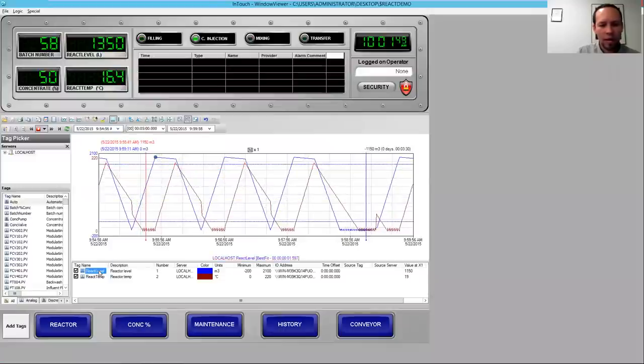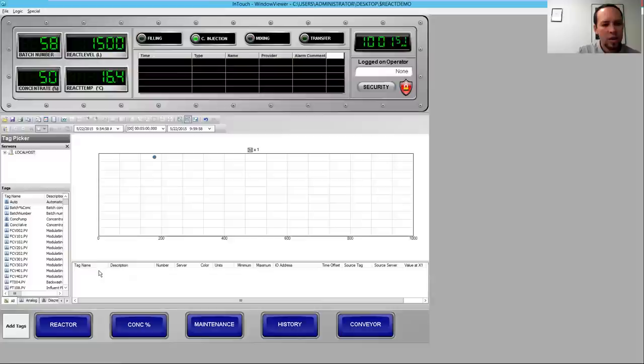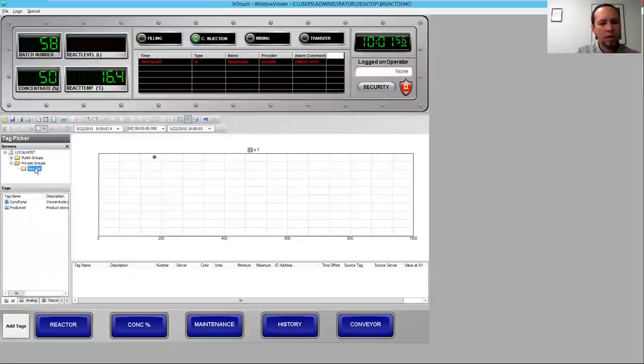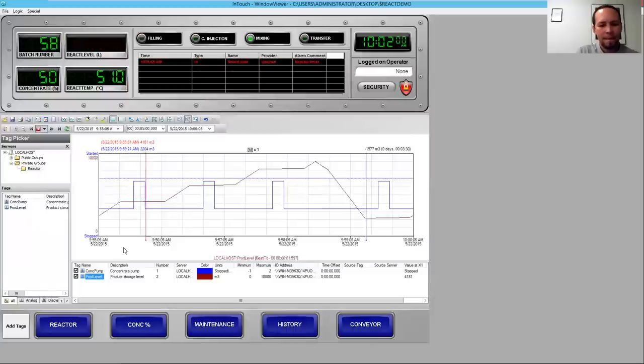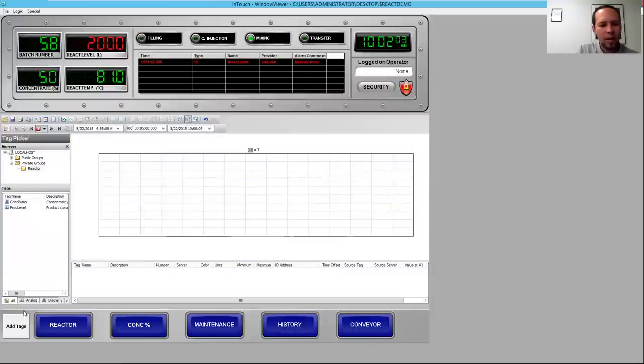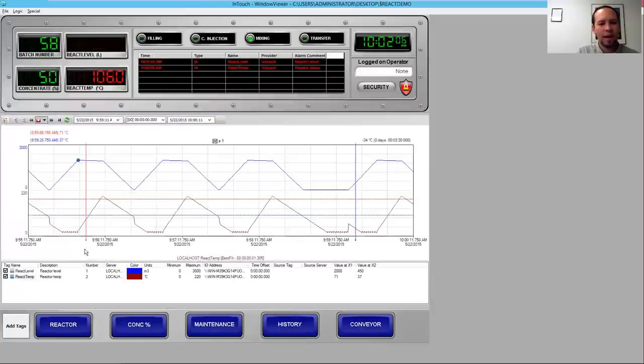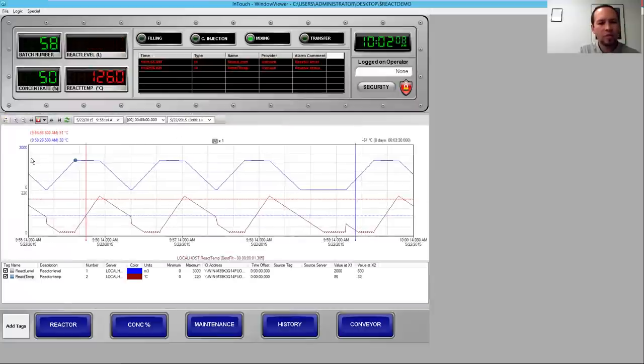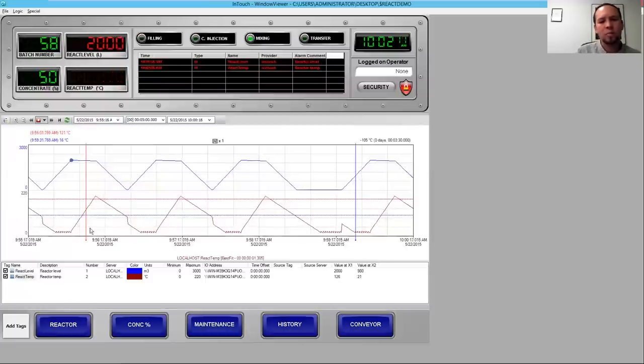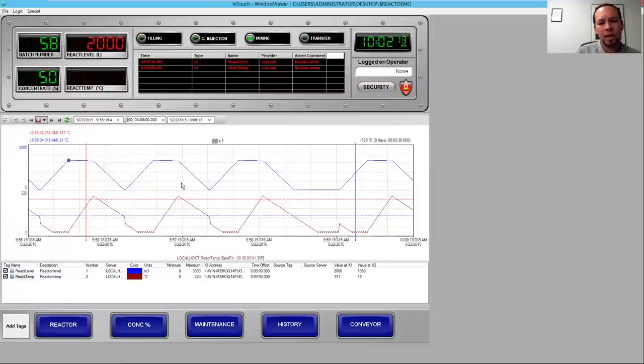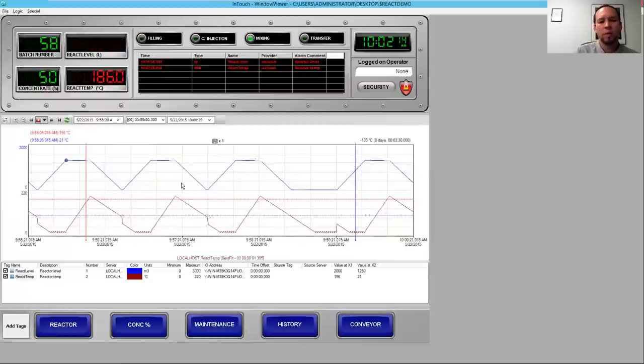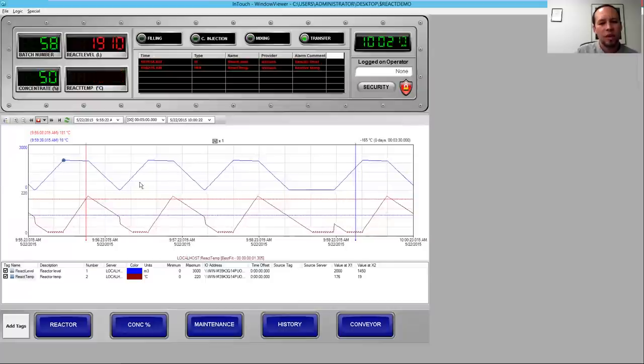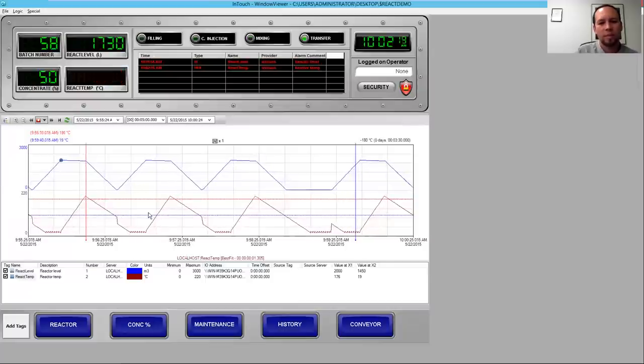If I want, I can also just open up my folder I created for my Reactor folder. There's the folder I created in Trend. Now it shows up inside of InTouch, and I can add that. And then I can also just click on a button that I created here called Add Tags, and that's going to automatically add my React Level and React Temp, and it's also going to hide my Tag Picker on the left-hand side. So you can completely control this trend client to make it as user-friendly as possible for the operator to access their information and save their work and access it very quickly.